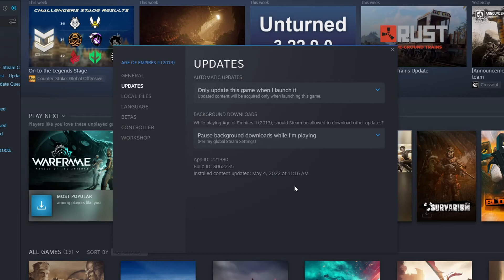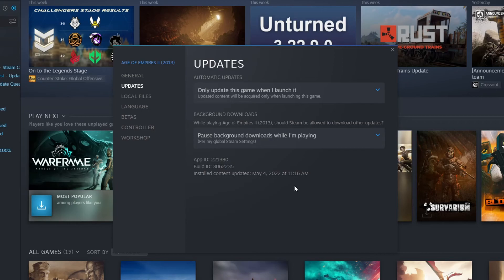So that's how you stop Steam games from automatically updating every time you launch Steam. I hope this video helped you out and you enjoyed it. If you did, click the like button below and if you'd like to see more computer sluggish videos, click the subscribe button. If you do subscribe, I will see you in the next video.